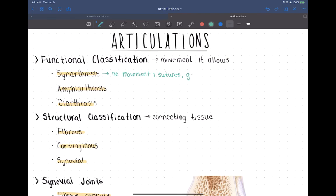Gomphosis is one you've probably not heard of. This is the joint between a tooth and its socket, and that should not have any movement — aside from primary teeth when they're falling out. An adult permanent tooth in its socket should have no movement at all, so that should be a synarthrosis.